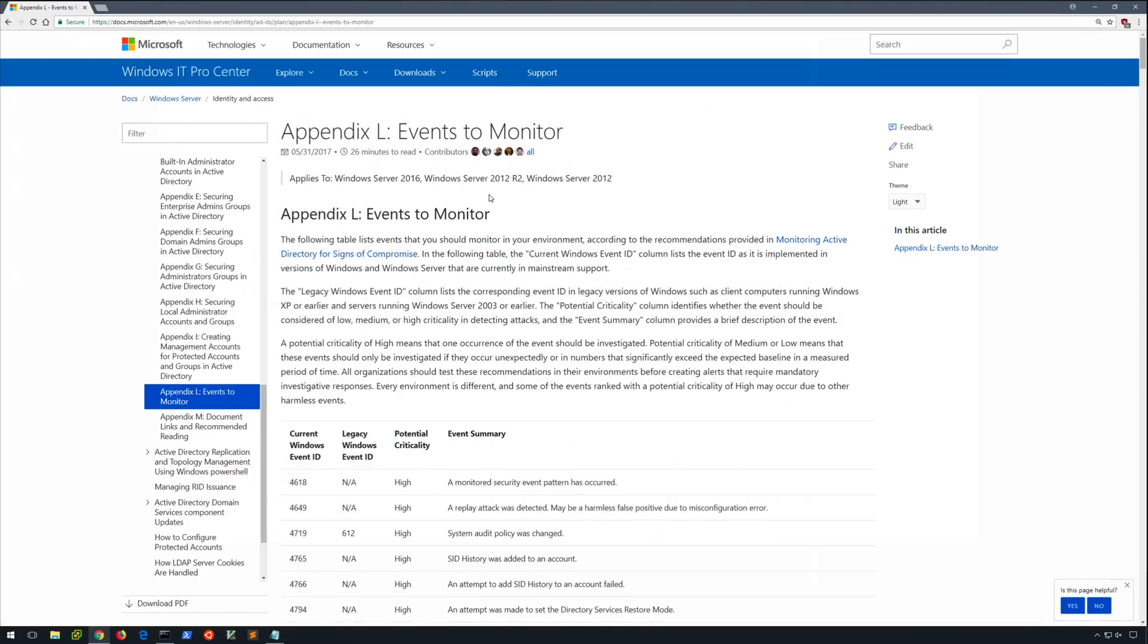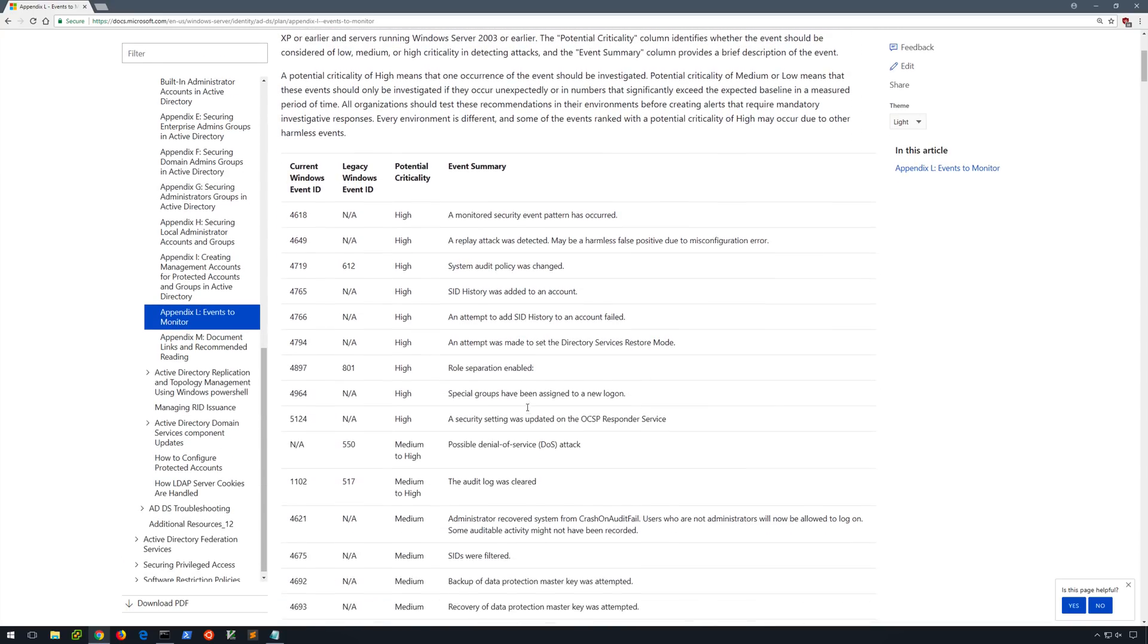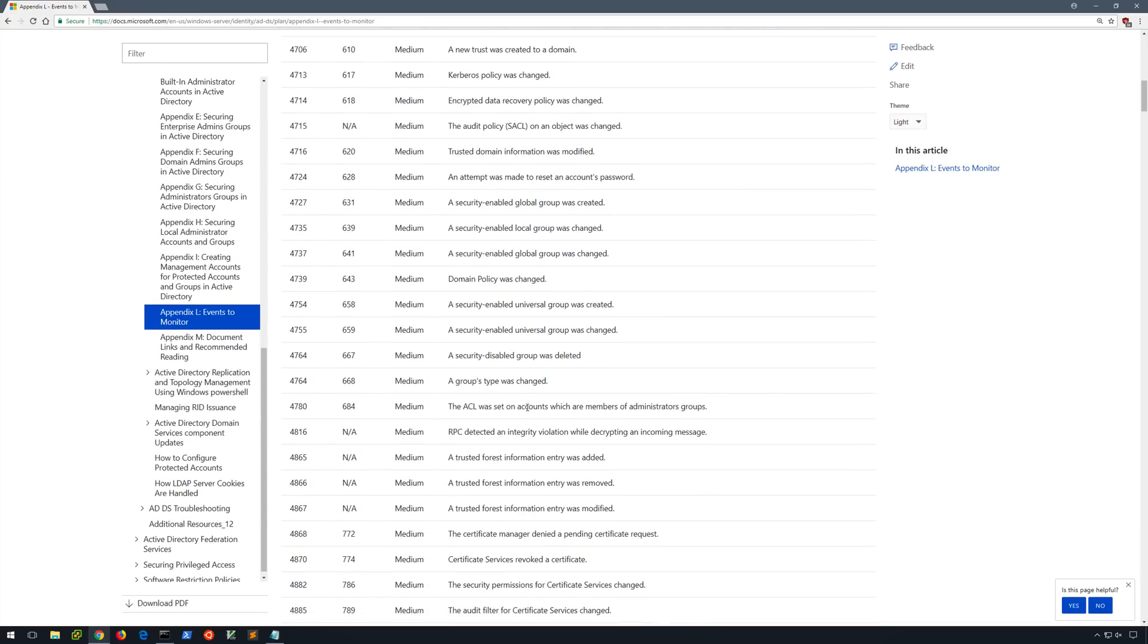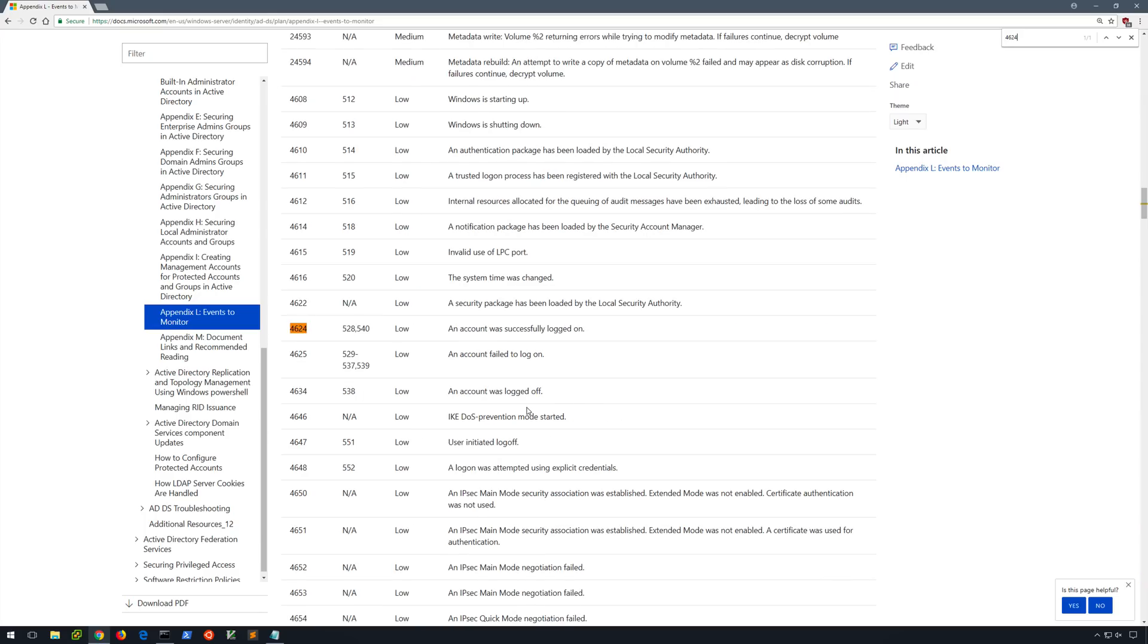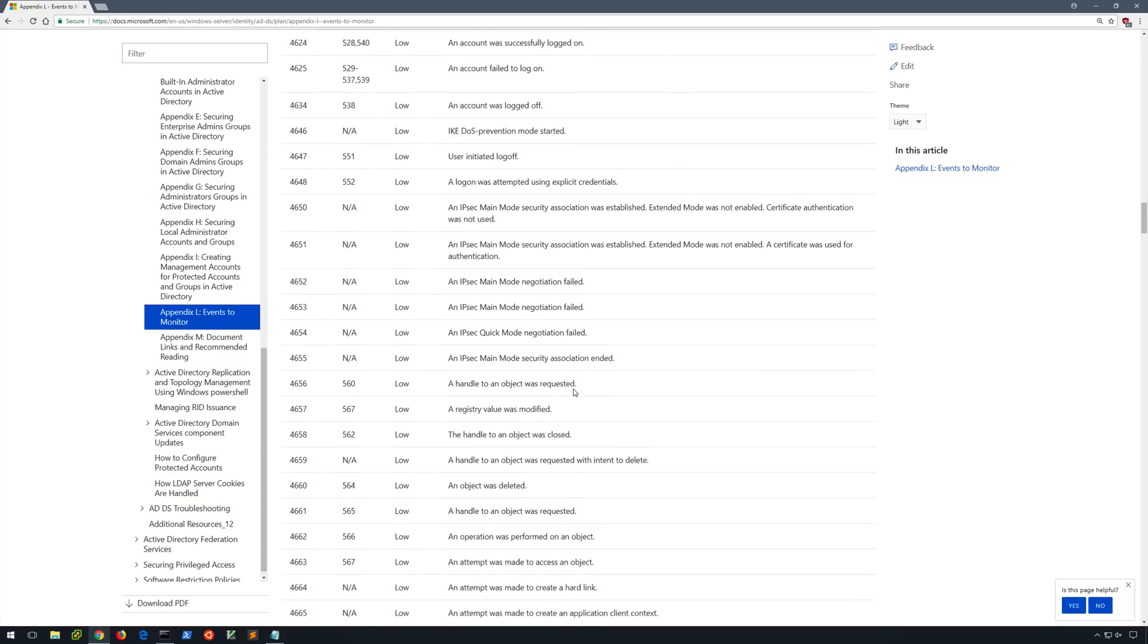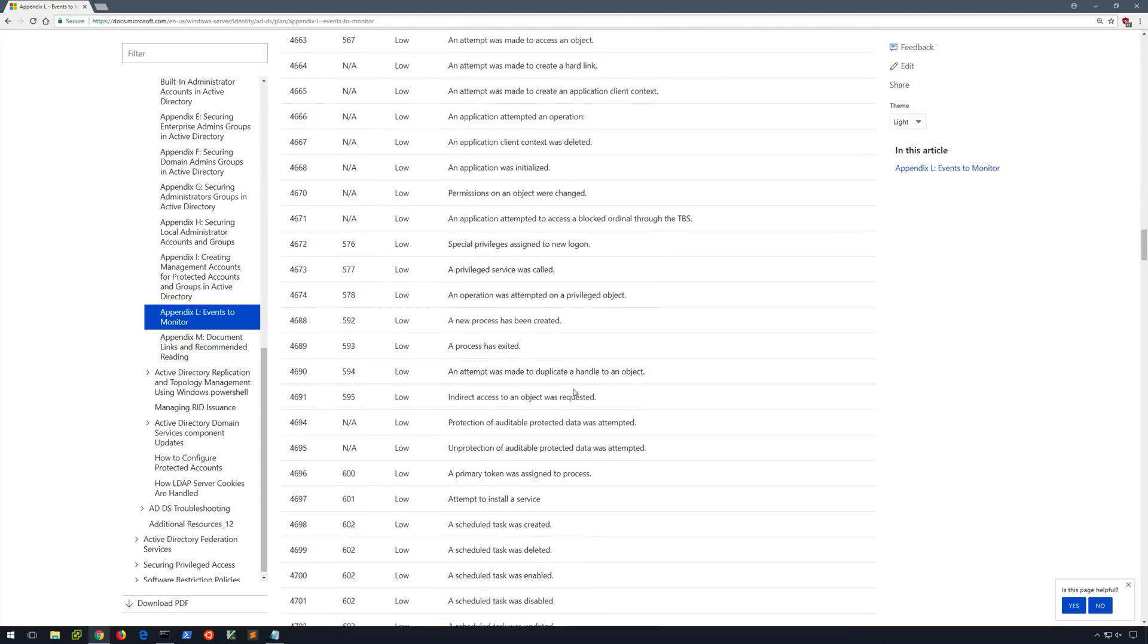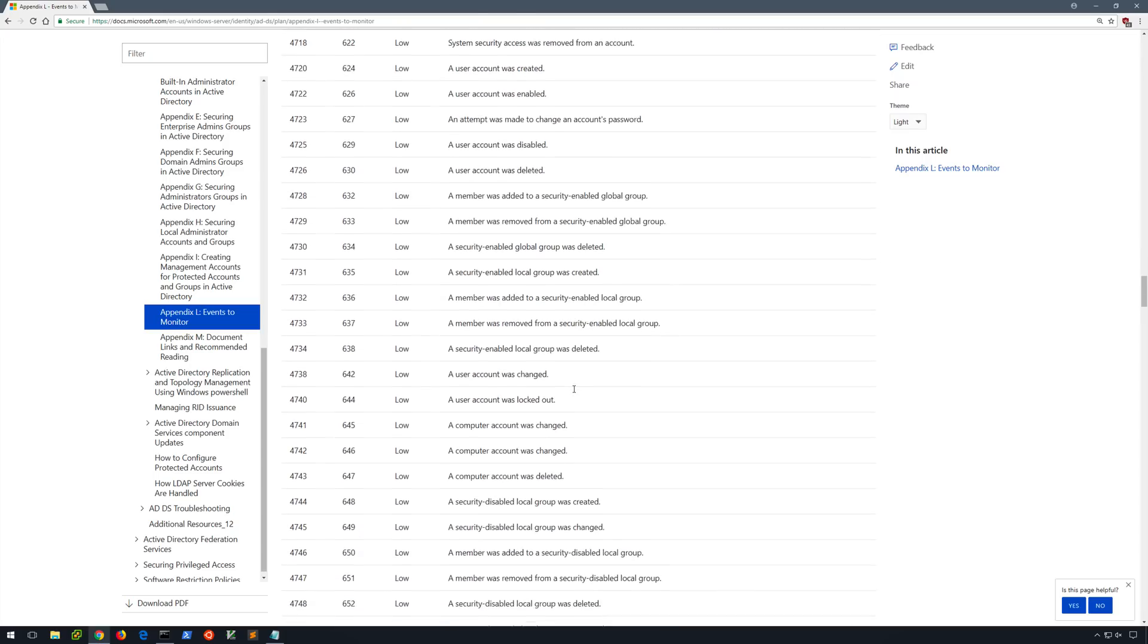And if we take a look at this page from Microsoft entitled Events to Monitor, which I'll include a link to in the video's description, we have numerous event IDs that Microsoft recommends monitoring in a given environment. And of course if we search for 4624, it is here and corresponds to an account was successfully logged on. 4625 is an account failed to log on, and 4634 is an account was logged off. Of course these are very common events that we'll find in security.evtx, and there are numerous other events in various log files that we may be interested in taking a look at.